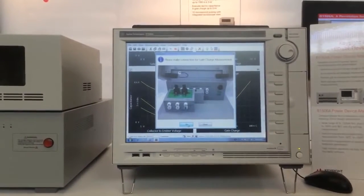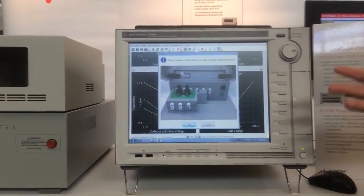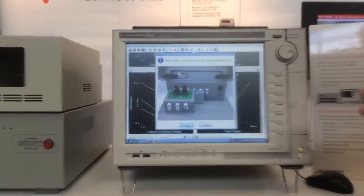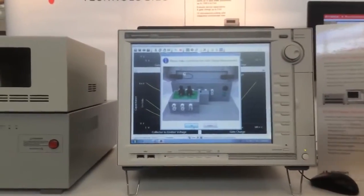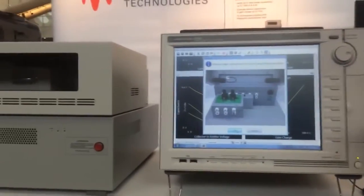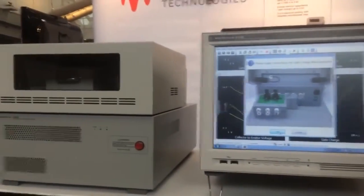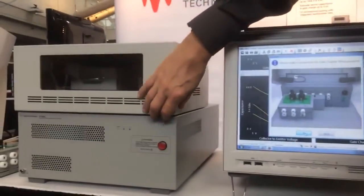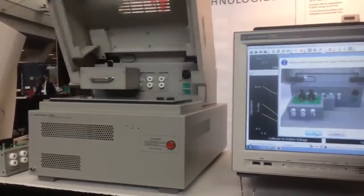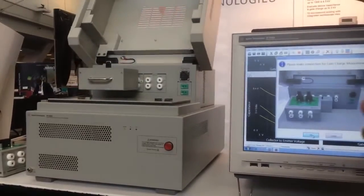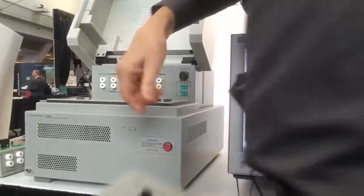Now the only time I actually have to change a connection physically is when I do a gate charge measurement. Now I have to go over here, remove this test fixture, and insert the gate charge fixture.